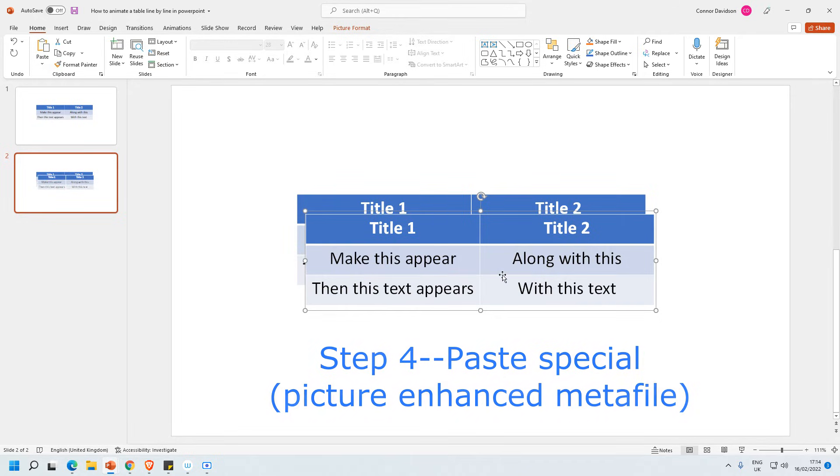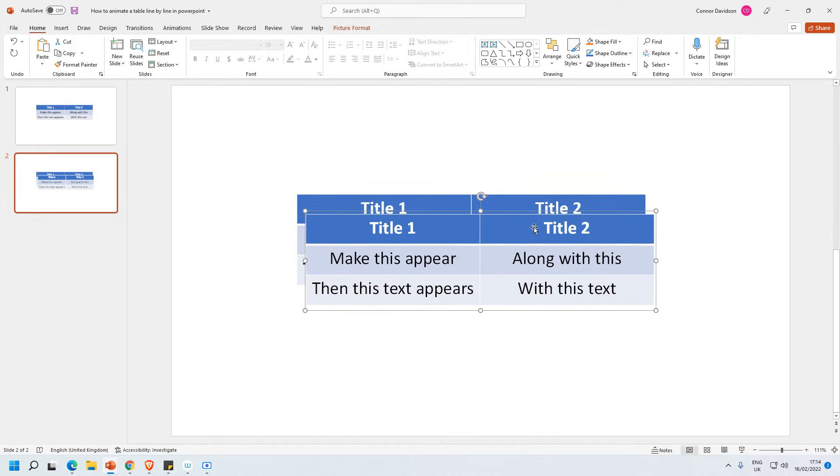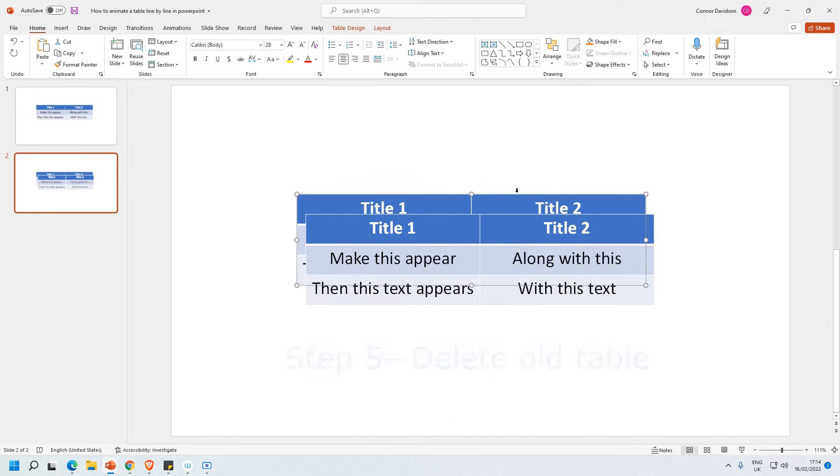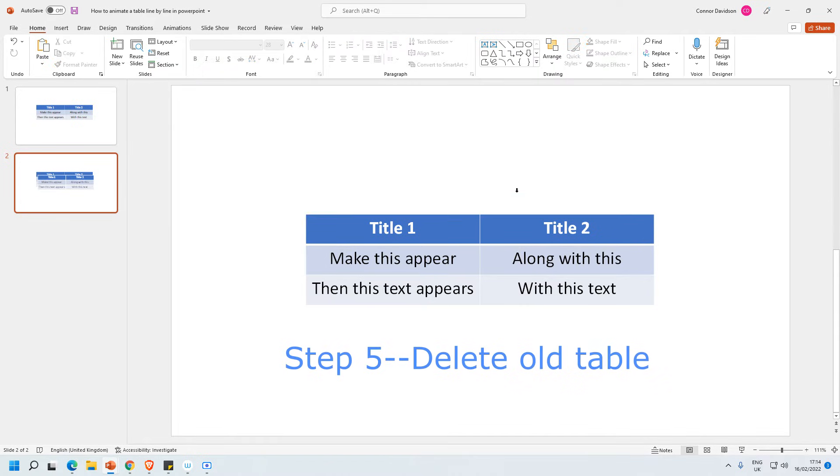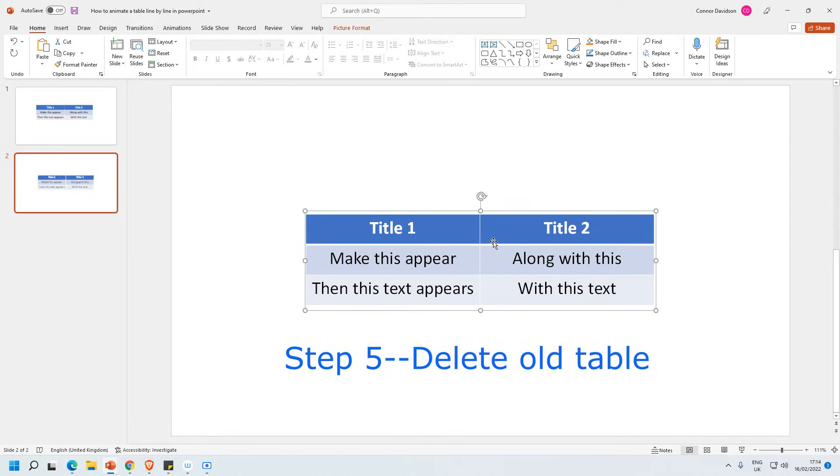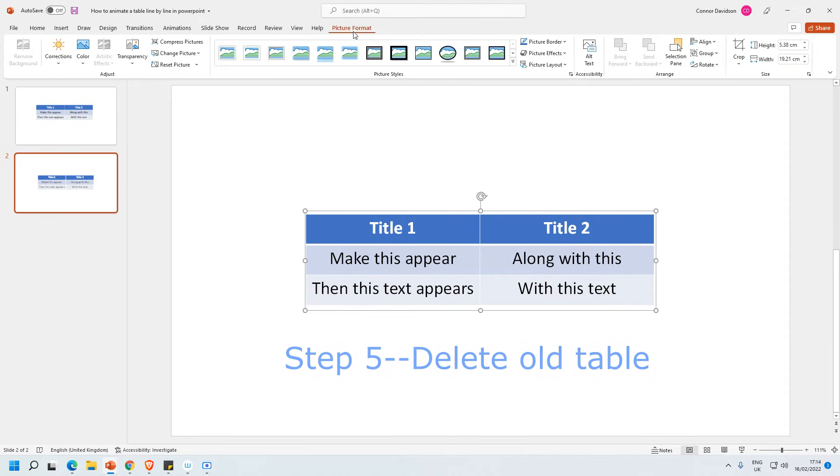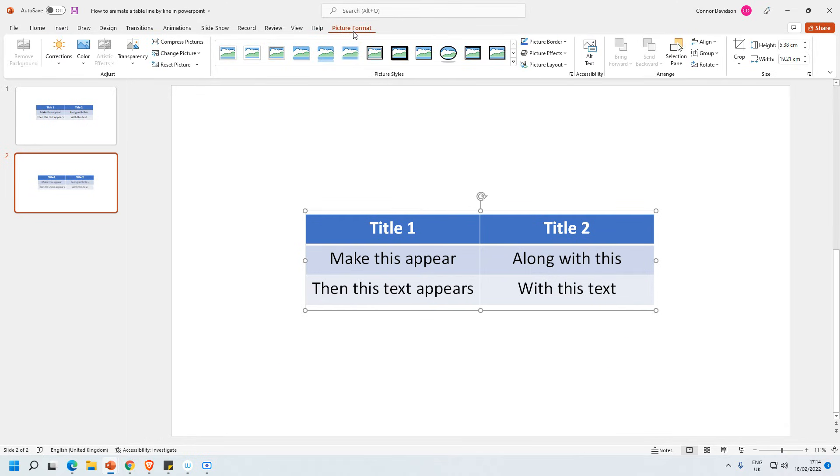It's now made a copy of the table but in a different form. I'm selecting the table behind and I'm just going to delete that, so I don't want to be working with that one. So I've got this one here. This is actually a picture. So if I go to the top ribbon here I've got picture format. I'm going to select picture format.